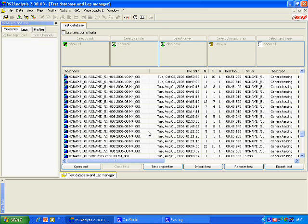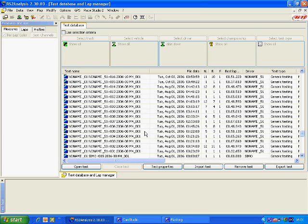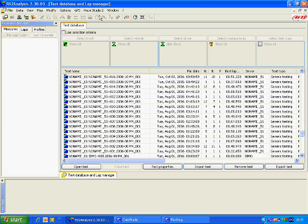We are now going to show you how to do a map in Race Studio Analysis 2. What we are looking at now is the test aim base and we will select the session that we want to activate.